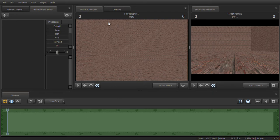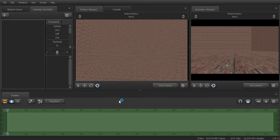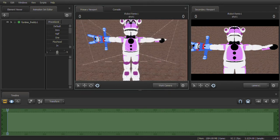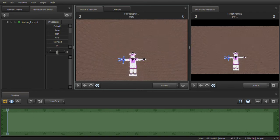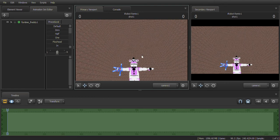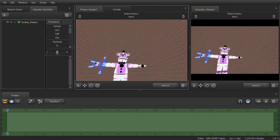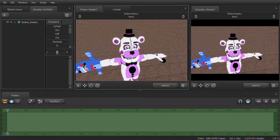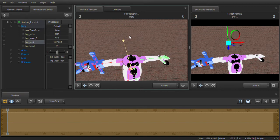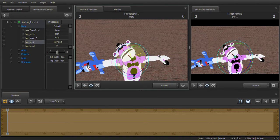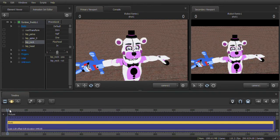I'm going to go into TF Productions and choose something like a Funtime Freddy model. Say I have a Funtime Freddy model and I want to animate it. I've animated everything here and now I want to move on to the second shot. Say here is where I want to make a shot — I'm going to make two examples.